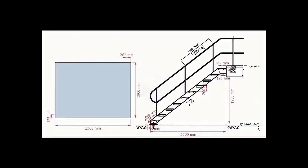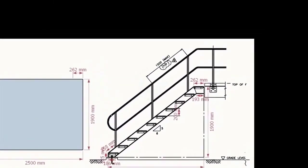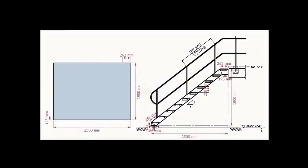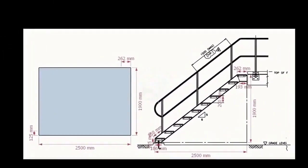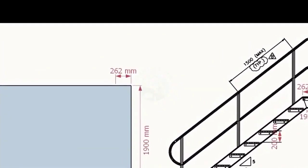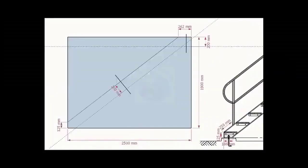Go to the top end of the stair. Knock down the dimension 262 mm. Mark this measurement on the top of the layout, as shown.